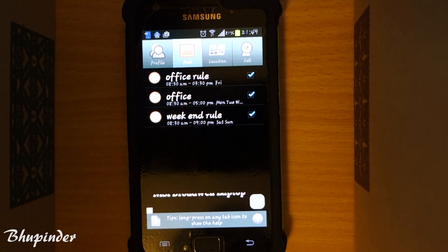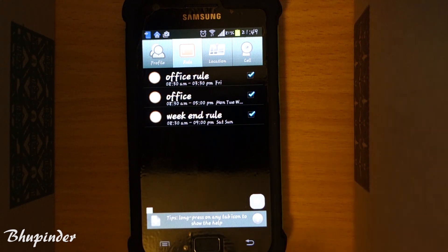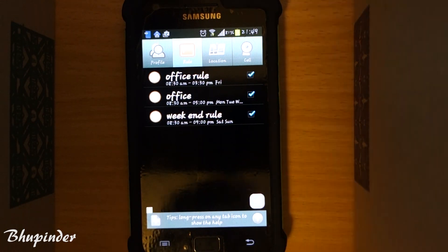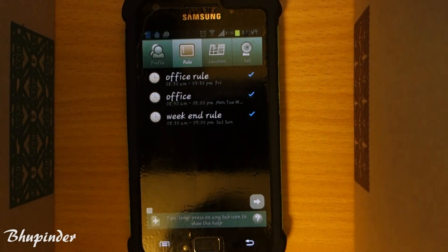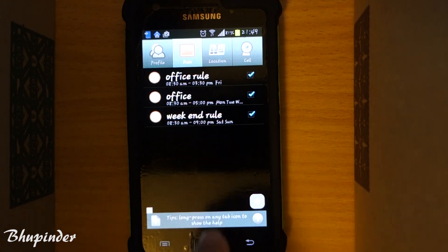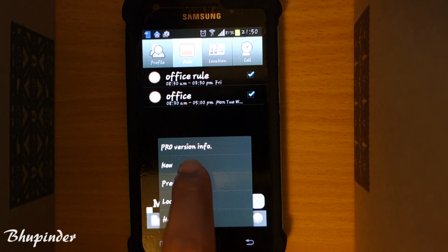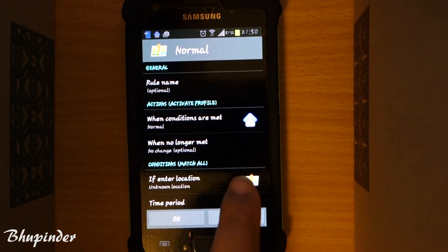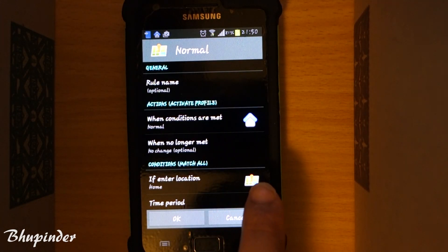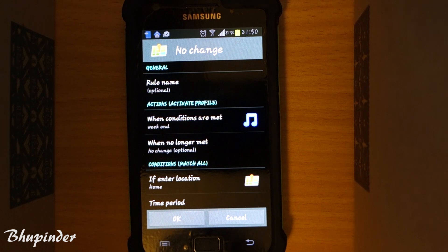You can set another rule based on location. However, because this is not the pro version, you can't make more than three rules. I would have to delete one rule to create another. I already have my office rule for Monday to Thursday, and a Friday office rule since I work till 3:30 only. I'll delete the weekend rule we just created and create a new location rule instead.